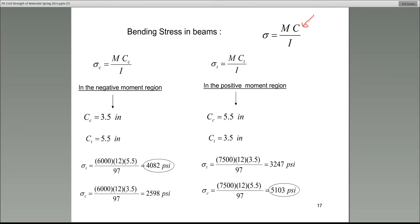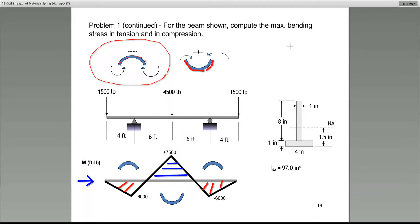Let's identify what the c value is. The c value is the distance between the neutral axis and either the top or the bottom of the cross section. Some of you are answering — c is the distance from the neutral axis to the top or bottom. So the question becomes: is it the distance to the top or the bottom?